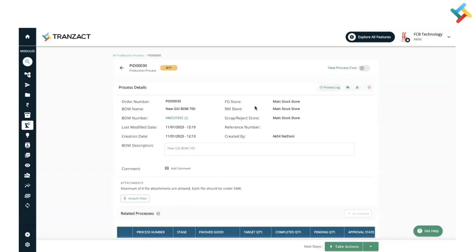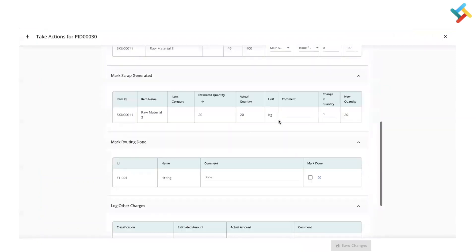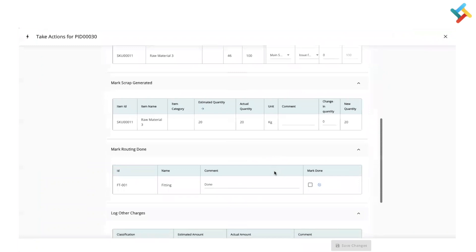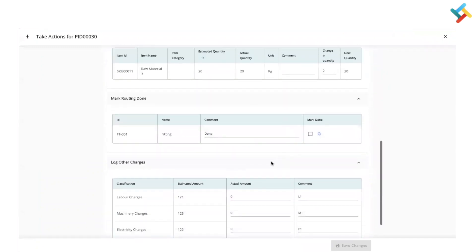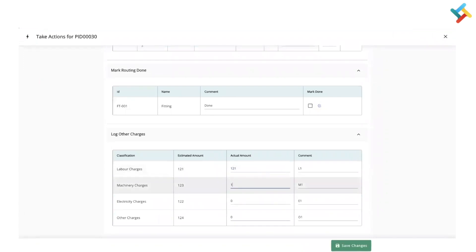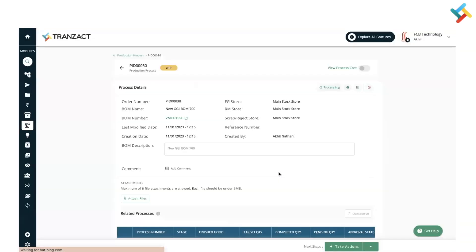One more thing: you can take action on the entire production process on a single screen. Click on Take Action and you will get a single screen where you can update every detail — issue raw material, mark scrap, mark routing, and update labor charges. You can do everything on one screen or use individual functions. Click Save.